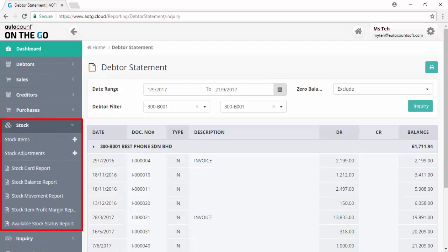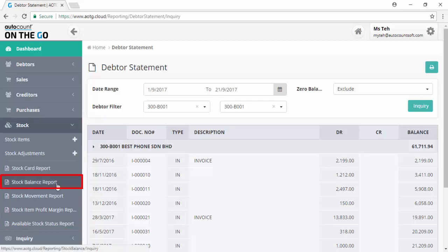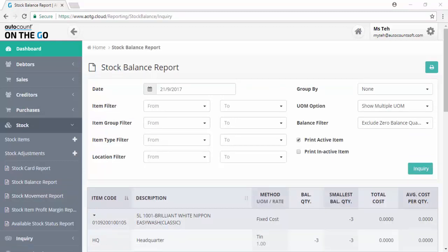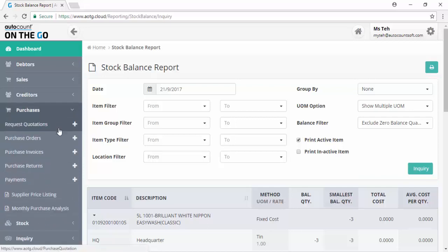You may add new stock items, do stock adjustments, and generate stock reports. Click on stock balance report to view the stock balance. Define the filter options and grouping, then click on inquiry to generate the report. If there is lack of stock, you can generate purchase orders and send to suppliers.